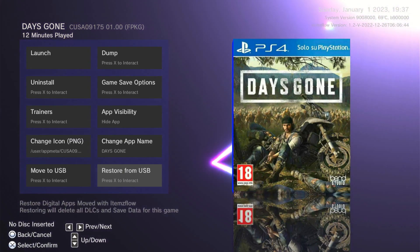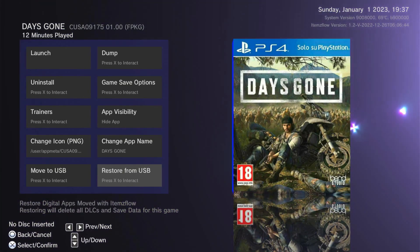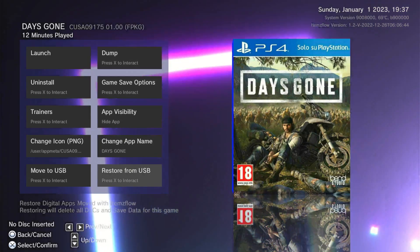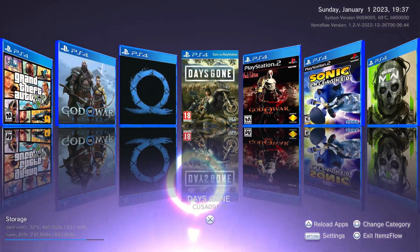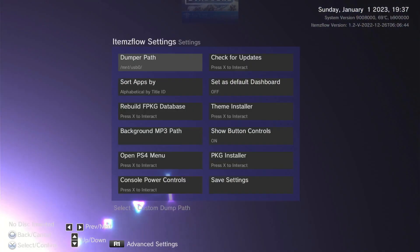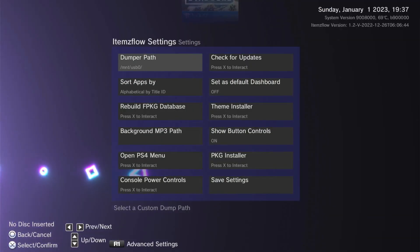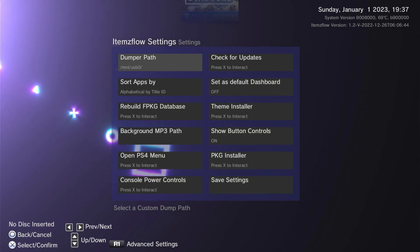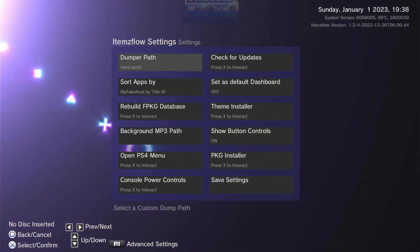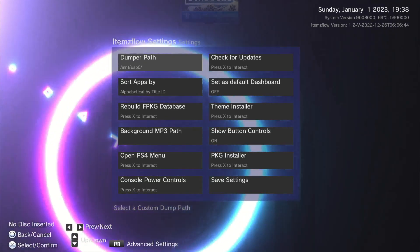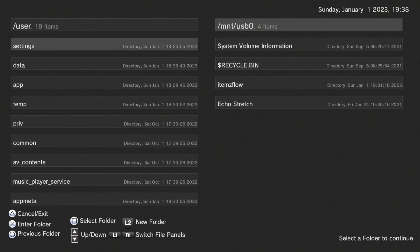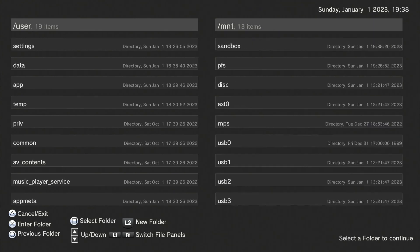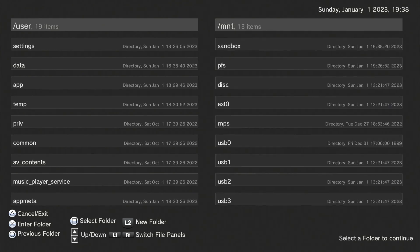Move to USB grabs the package and brings it over to the hard drive for storage. The restore option will delete all the DLC and save data for the game, so be careful with that. Going into the main options — the settings — we have our dump path: if you don't want to dump to USB 0, or you have another USB plugged in as USB 1, you can change it here, or switch to internal storage. Just open it up, select your path, or browse over to USB 1 if available.